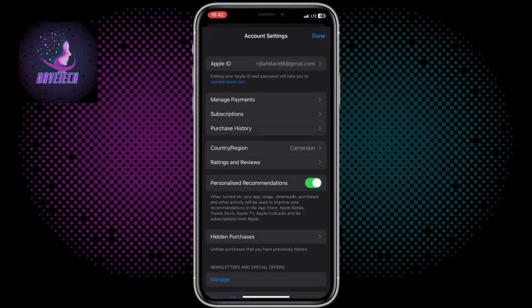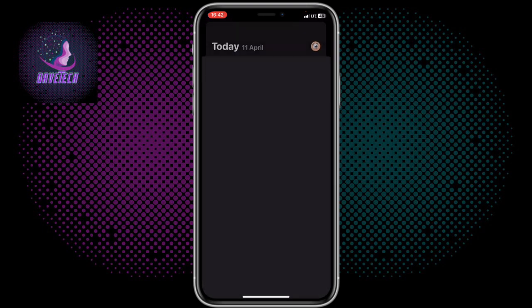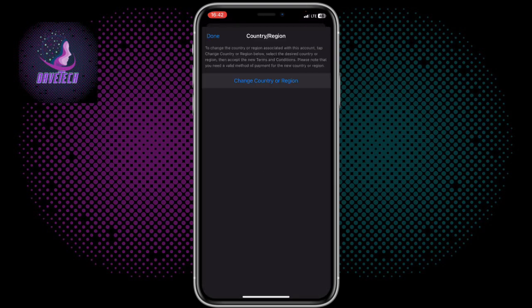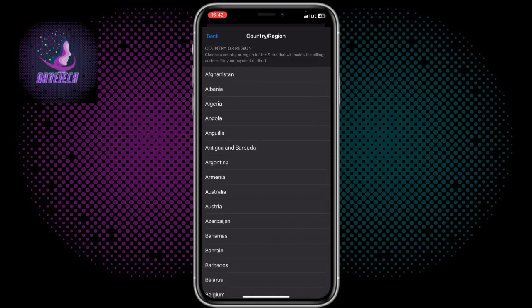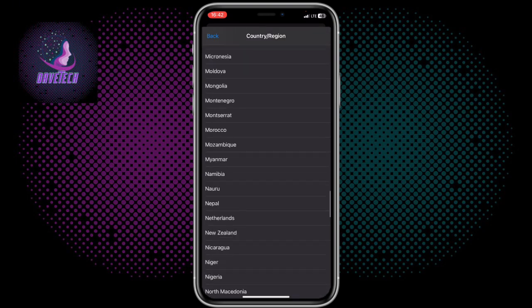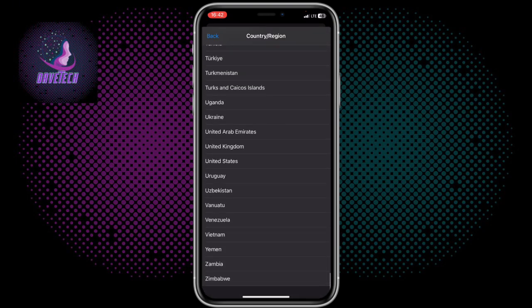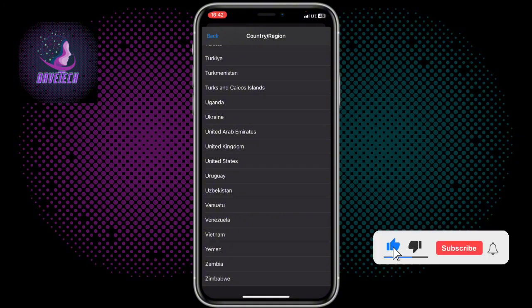It's going to bring up this pop-up. On the pop-up, we are going to scroll down to Country and Region. I'm currently in Cameroon. All you have to do is change your country and region. Choose here and choose a country you want to change to. I could change to the United States of America, and that's it.